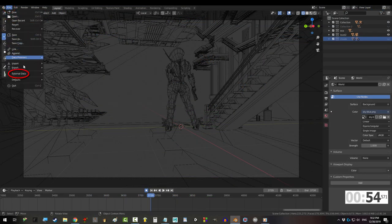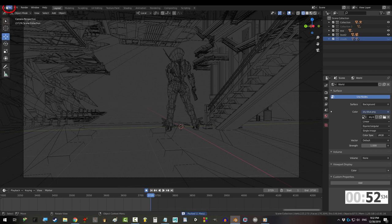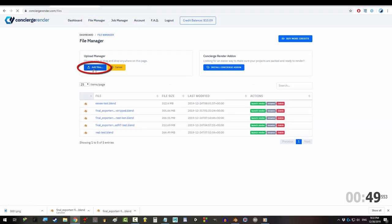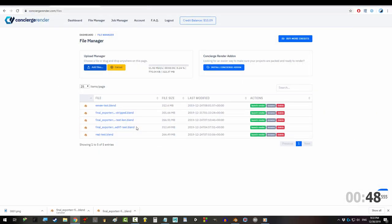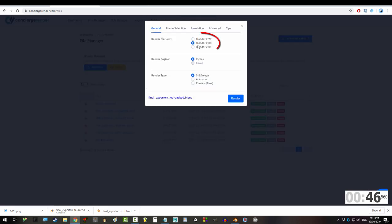Go to your Blender, File, External Data, and pack all your textures. Save it, log in, go to File Manager, and Add Blender File. When it's done loading, launch render.